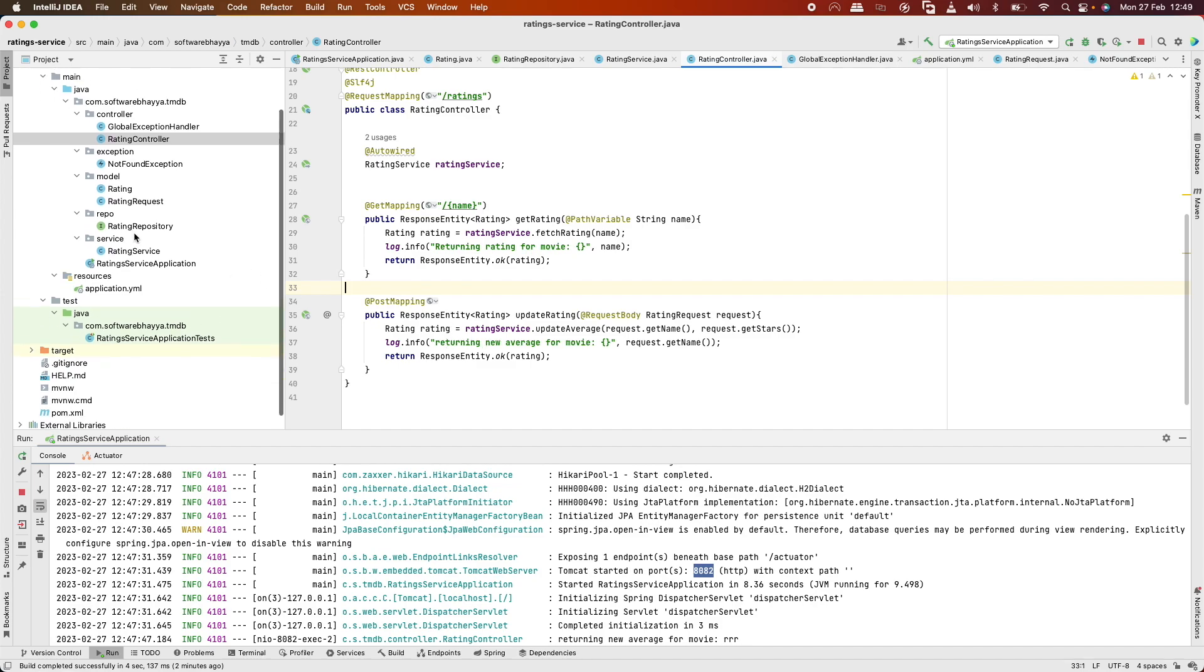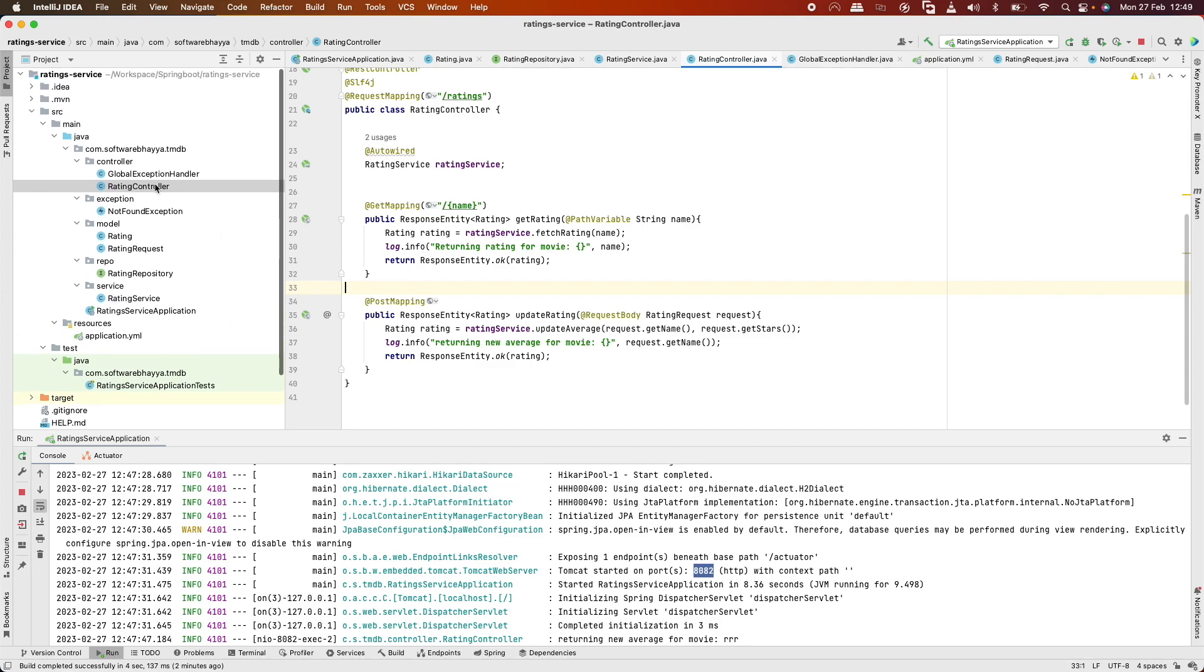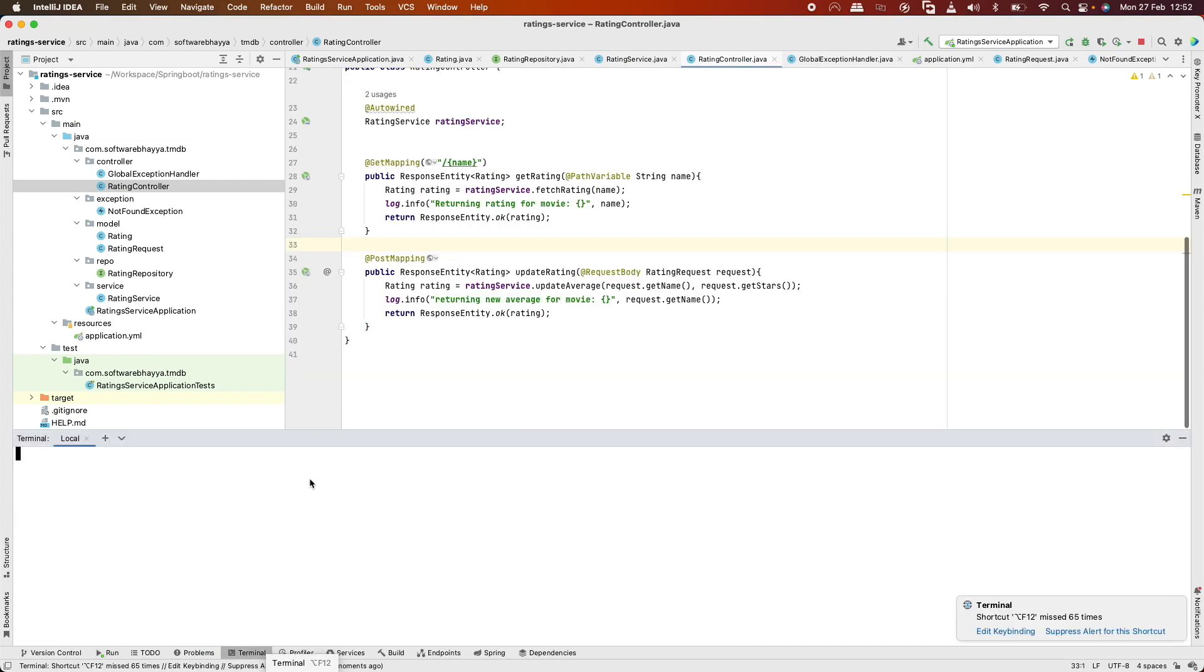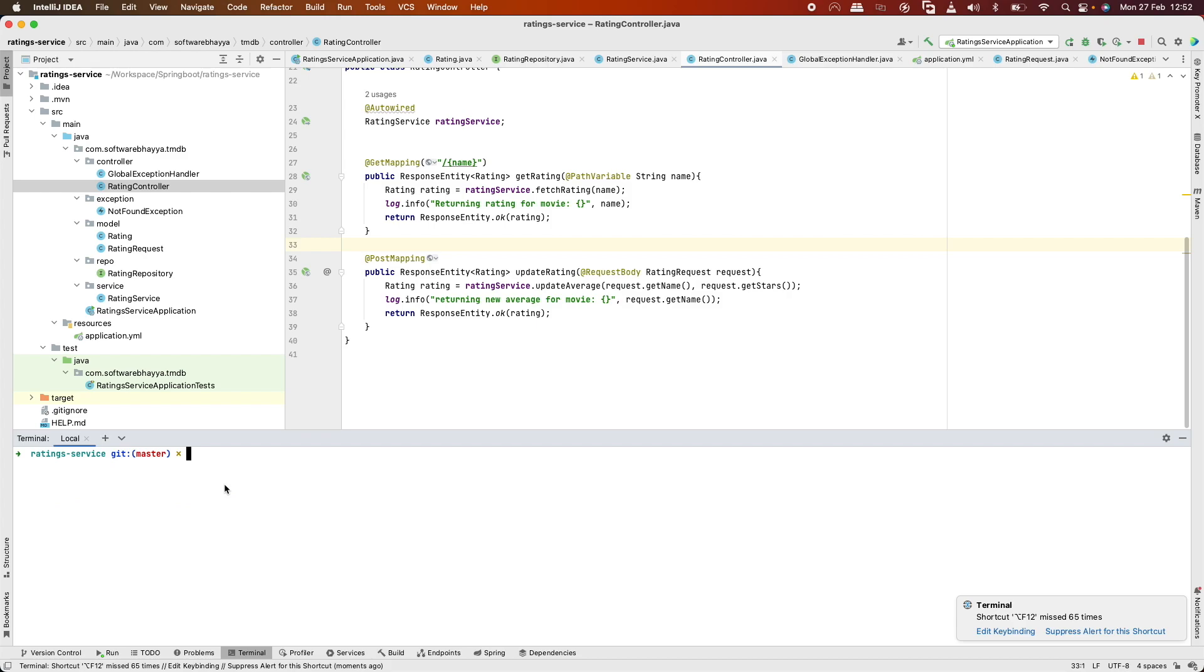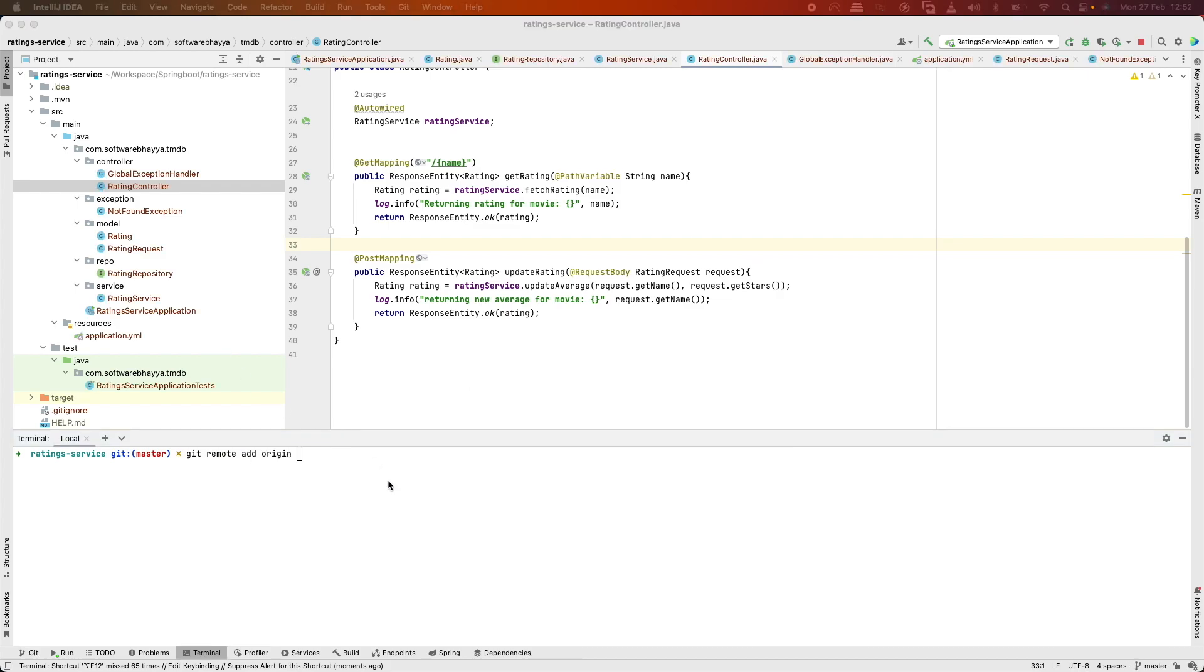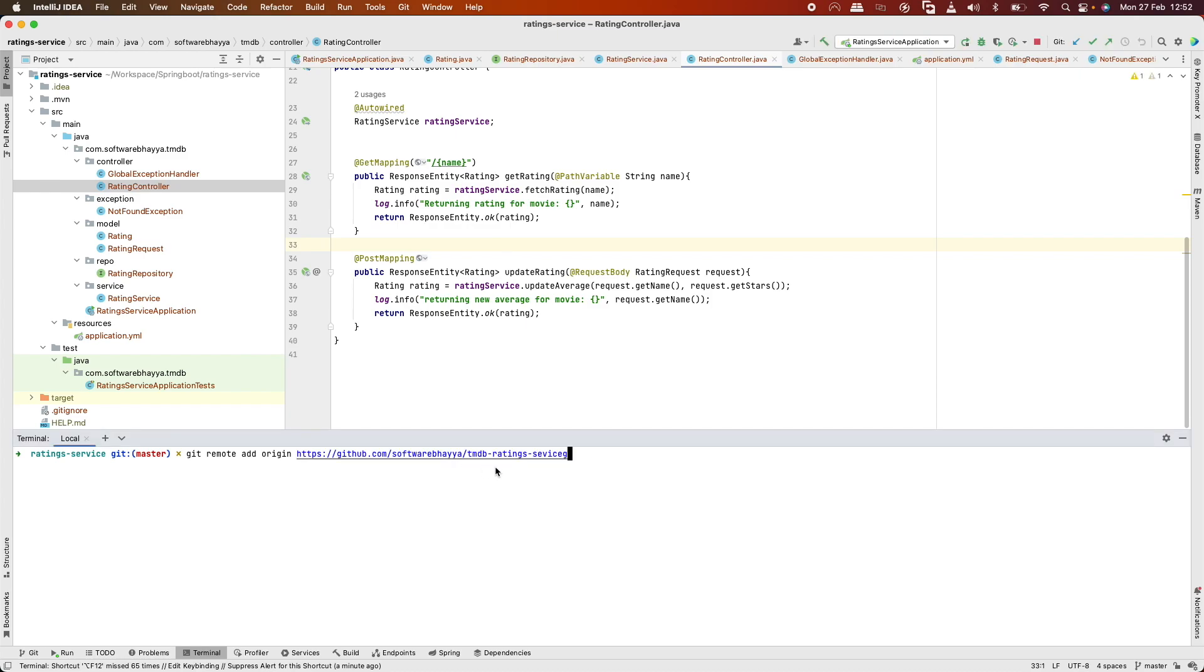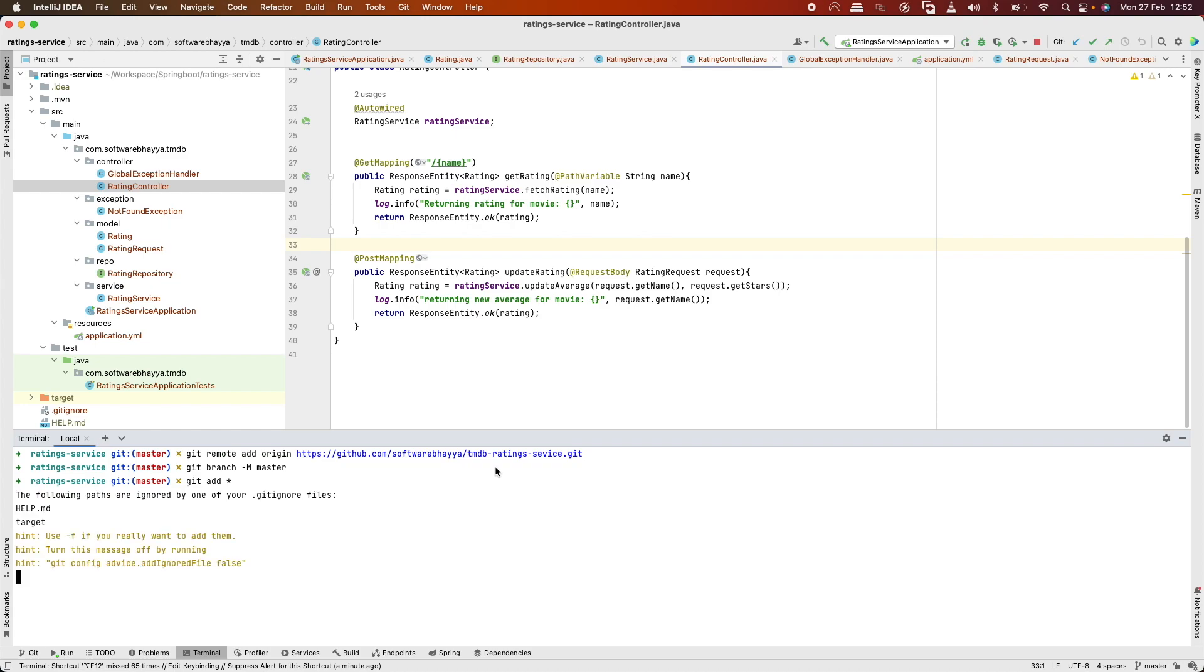Now let's push this to GitHub. First, we'll do git init. Then git remote add origin with our GitHub URL. We'll set the branch with git branch to master. Then git add star to add all files, and git add .gitignore. Finally, git commit -m "initial commit".